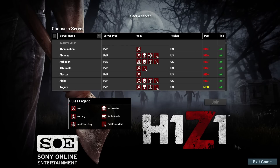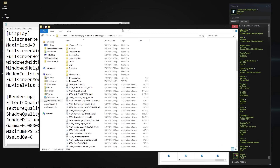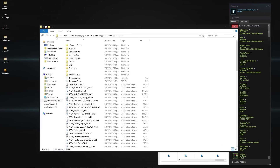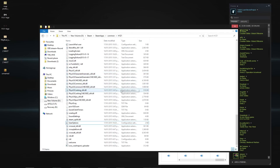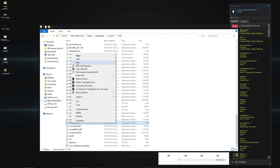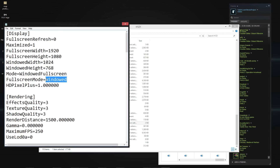Okay, this here is your Steam — Steam apps, common, H1Z1. What you're gonna do in here is scroll right down to the bottom and find user options, hit edit. Now this one here will say full screen — change it to windowed full screen. This one here will also say full screen — change it just to windowed.